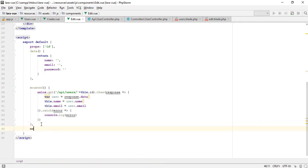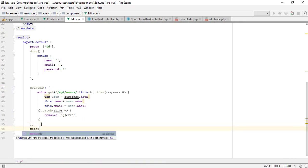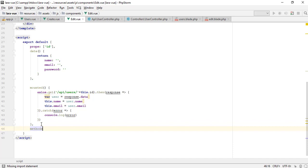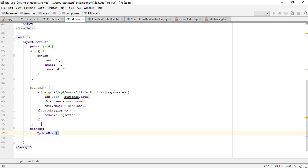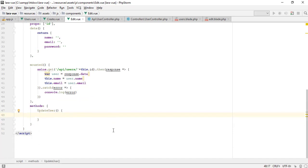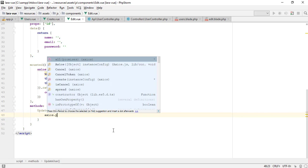Now we need to create the custom method to update the user data, and then I will make the new API to receive the data and update it using the user model.